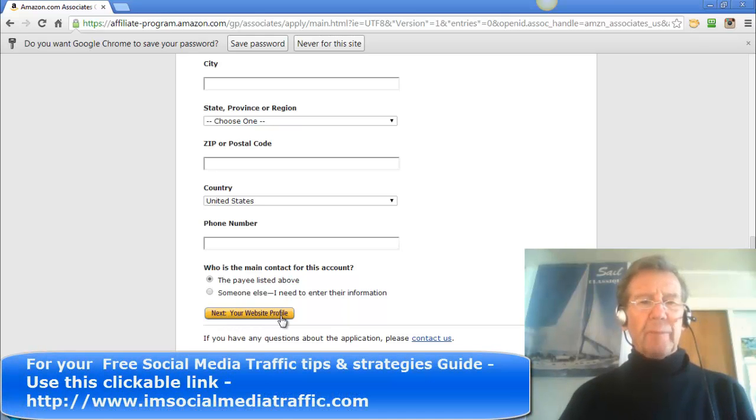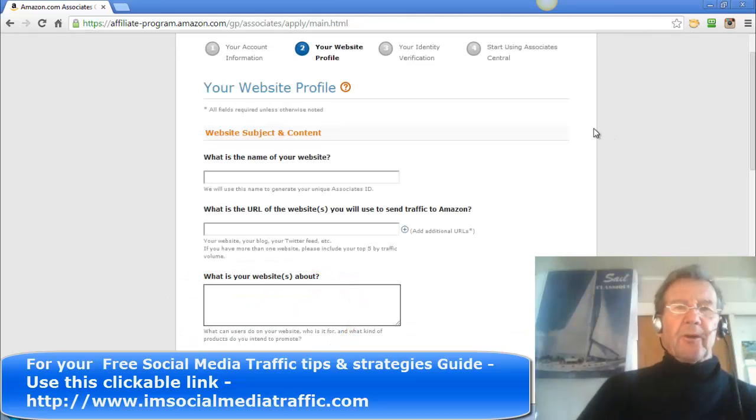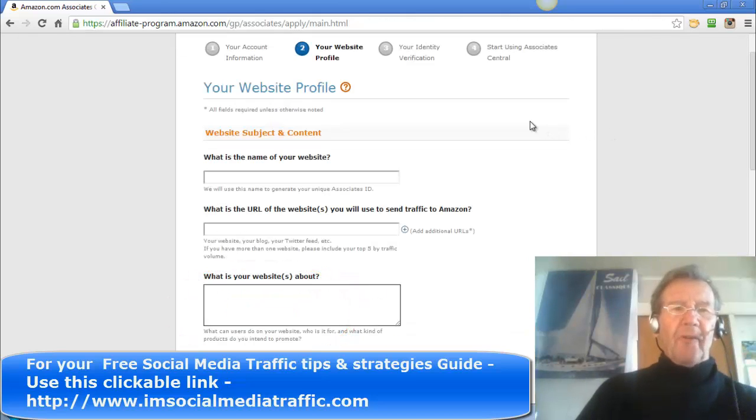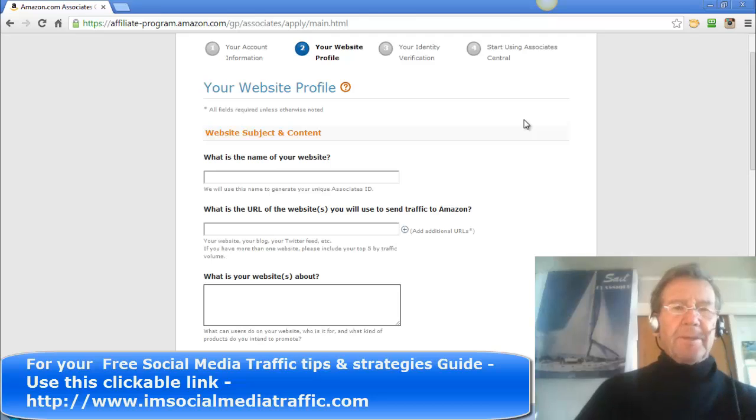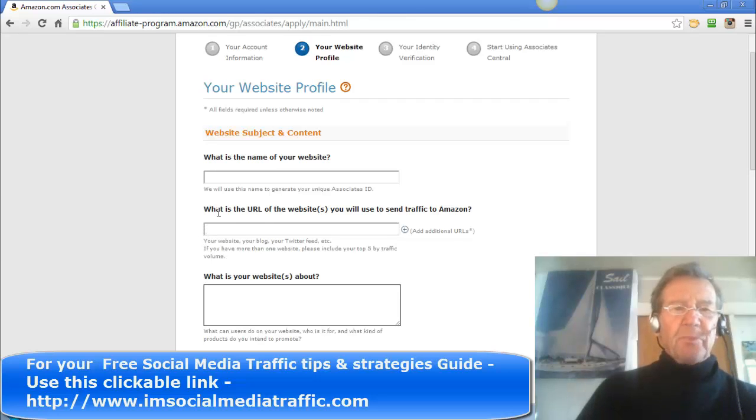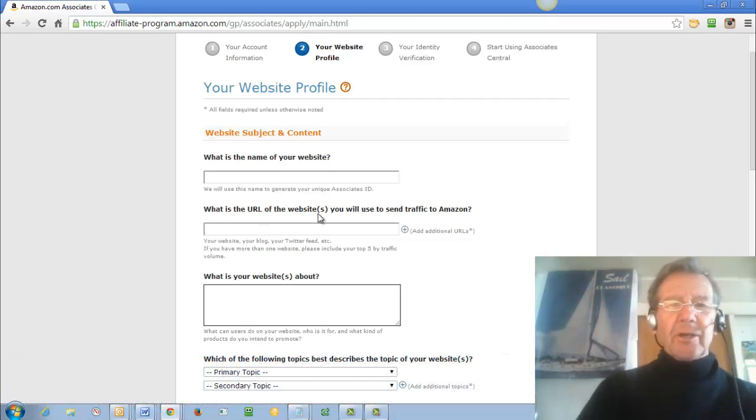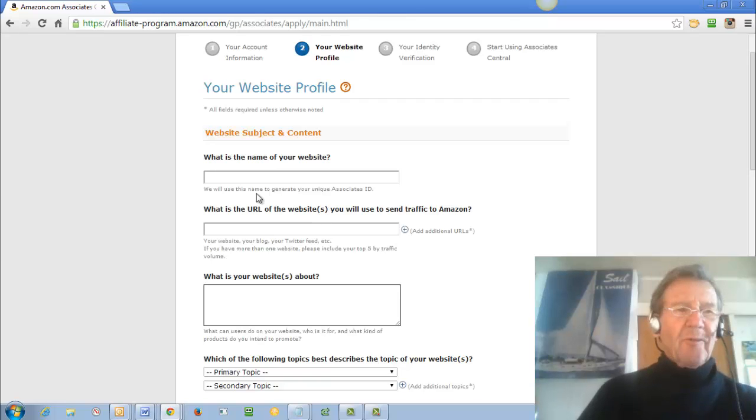Your website profile. Filling in your website profile is straightforward. You'll have a name for your website and you'll use your ingenuity as to where you get the URL for your non-existent website.